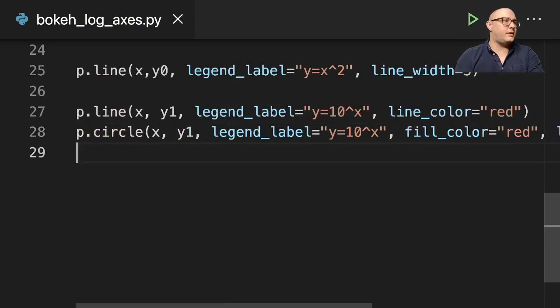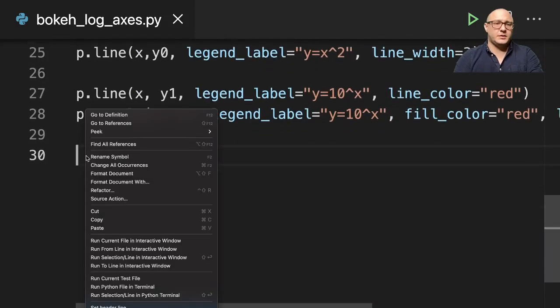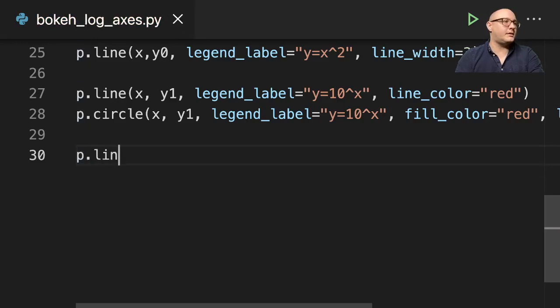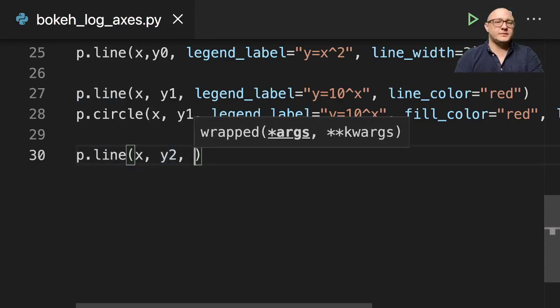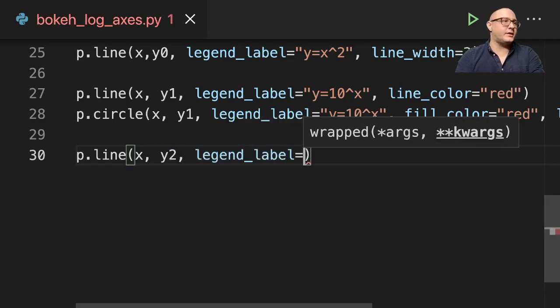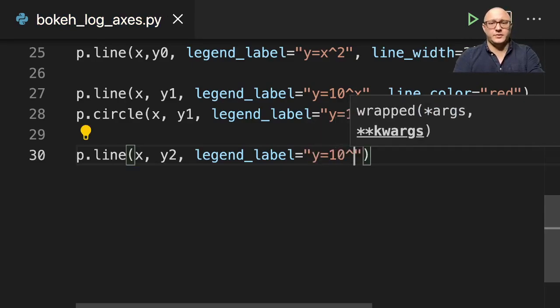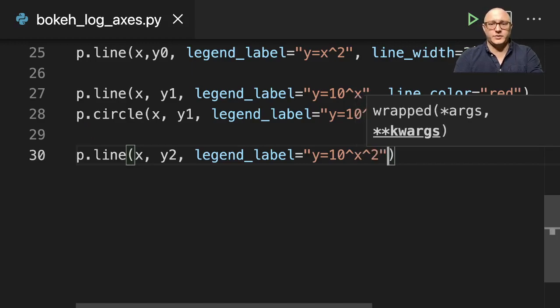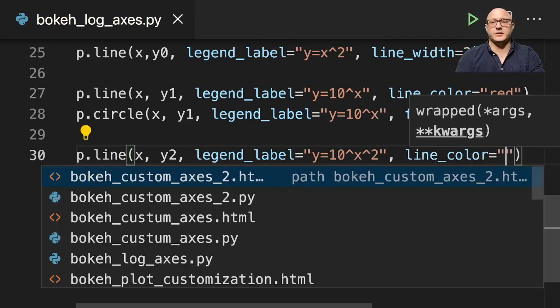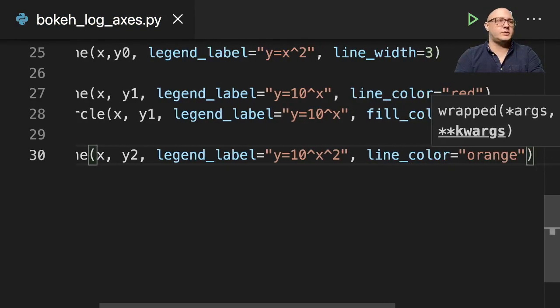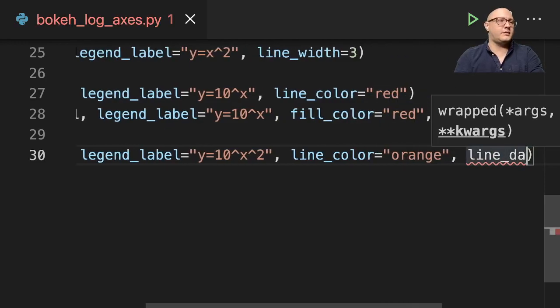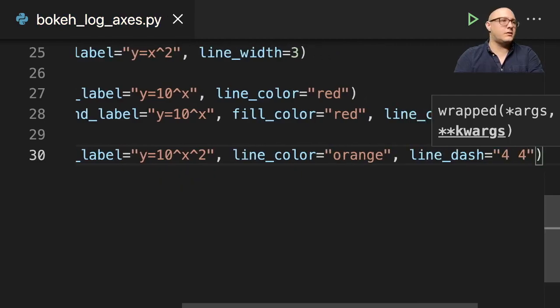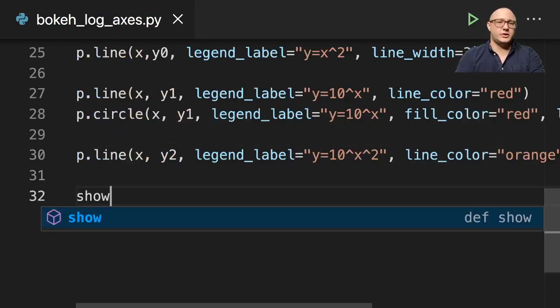And then we'll do, I think we have one more, right? Y2. So then we'll do something like p.line, x, y2, legend_label. And here is, we had y equals 10 to the x to the 2, line_color here is going to be orange, and our line_dash is going to be 4 by 4. And then let's do show p.